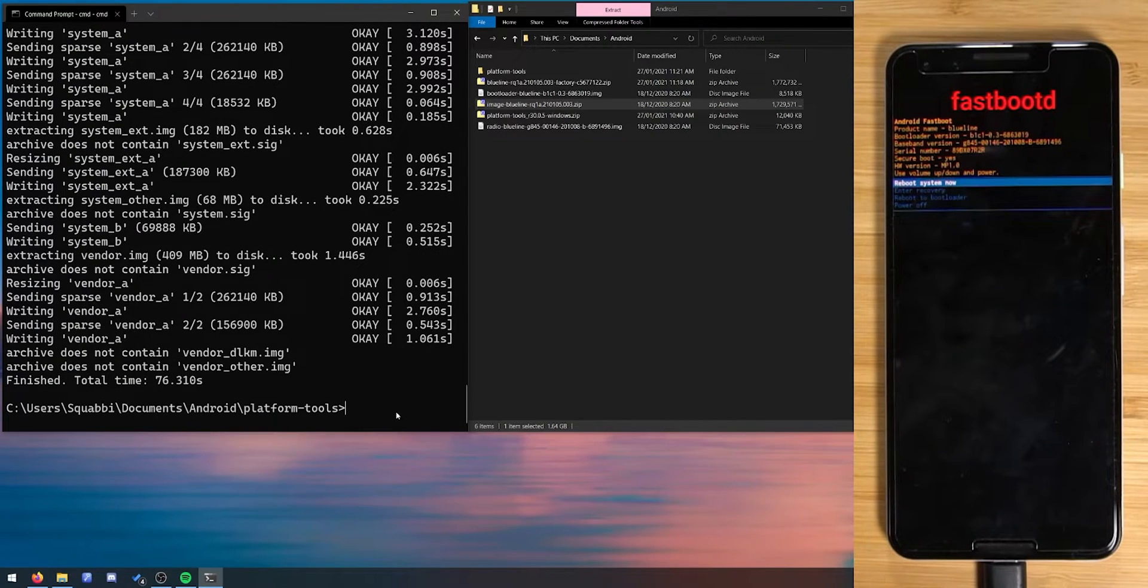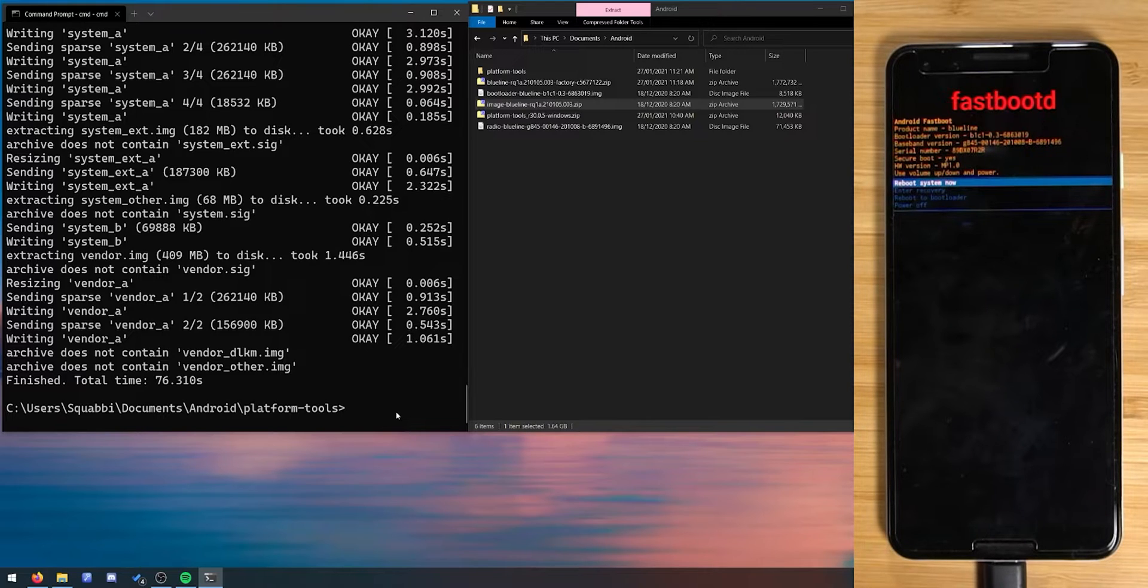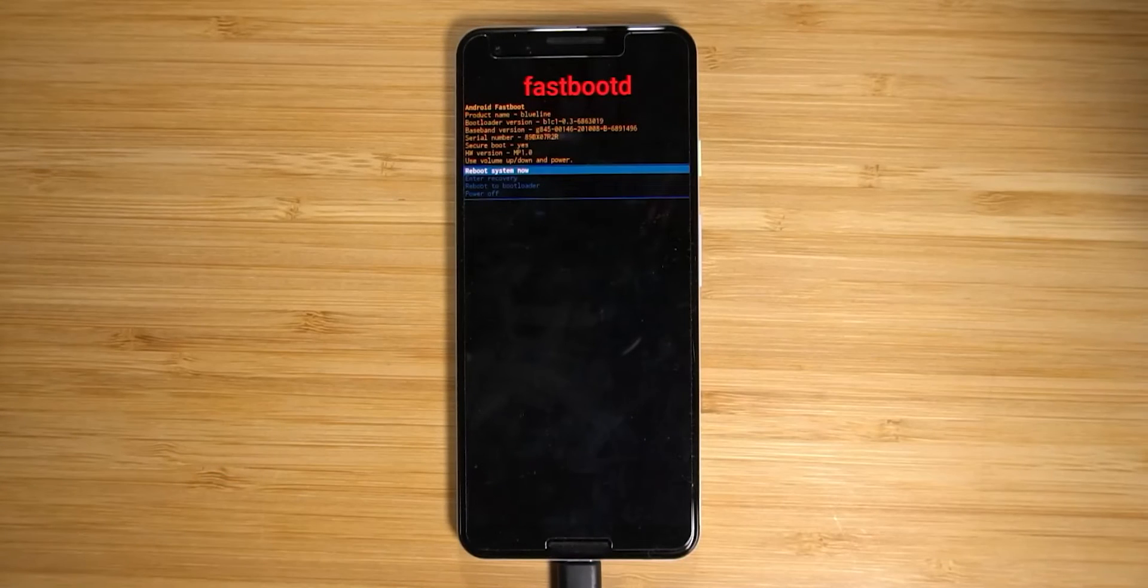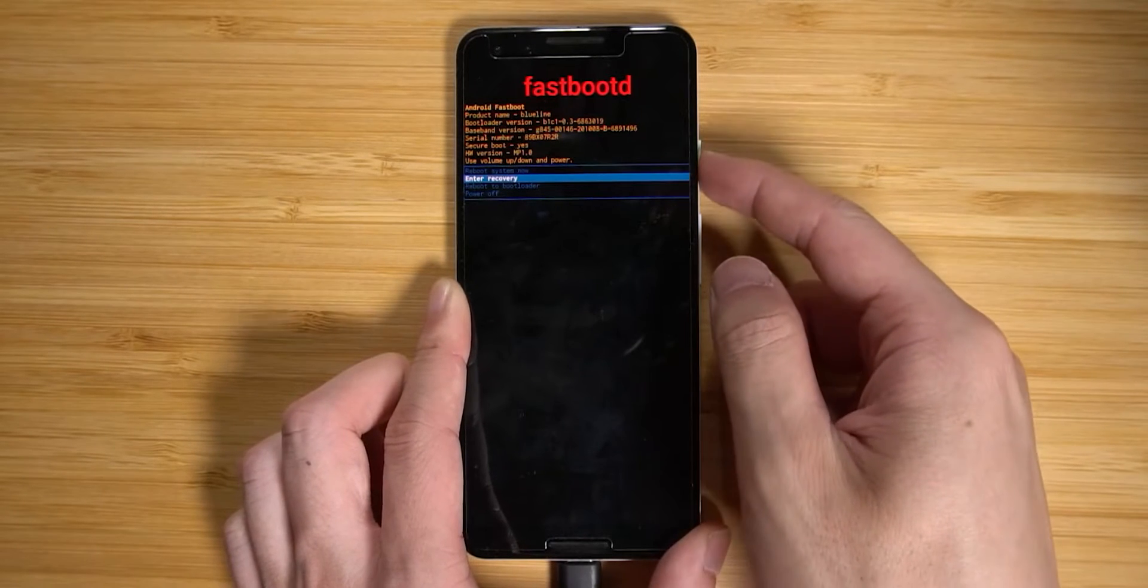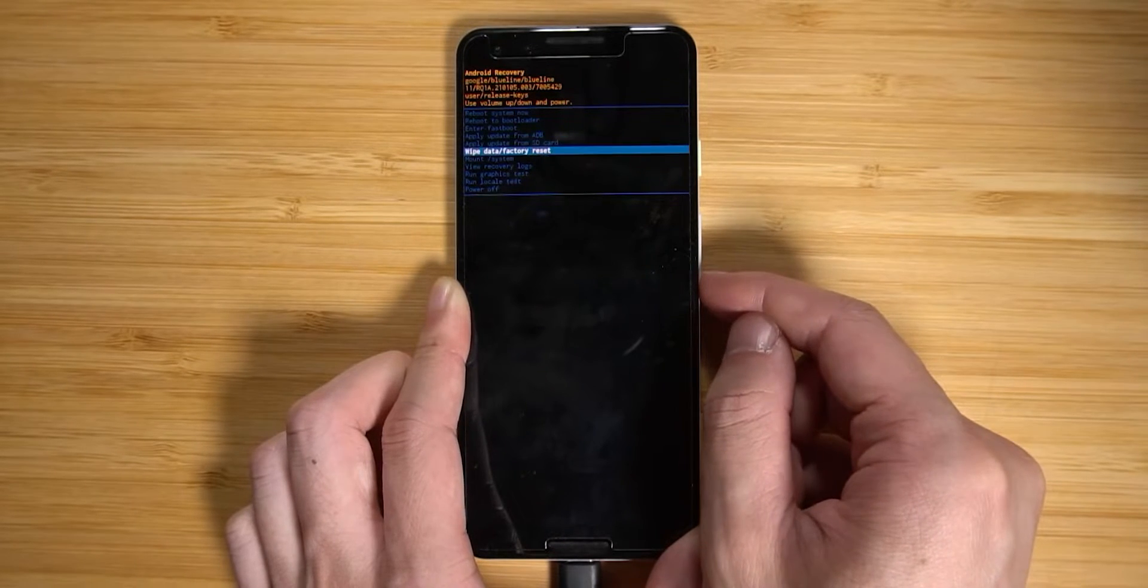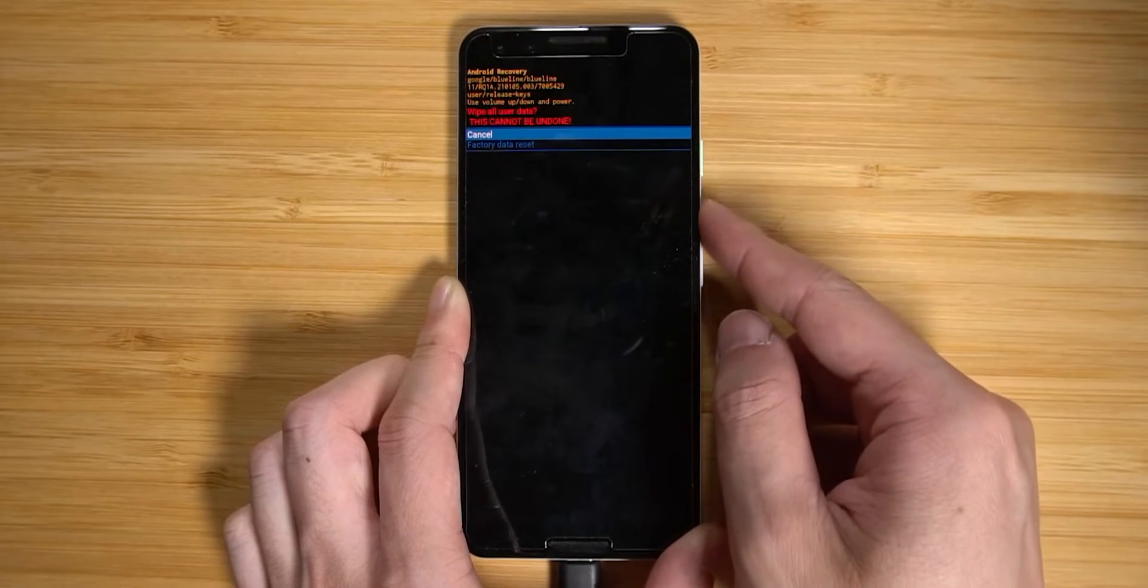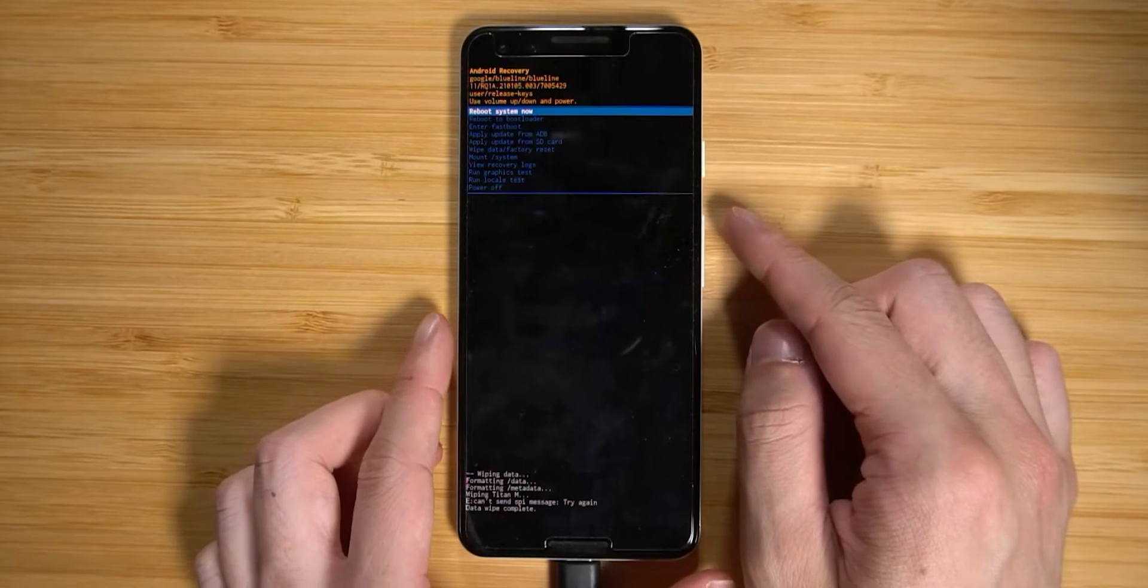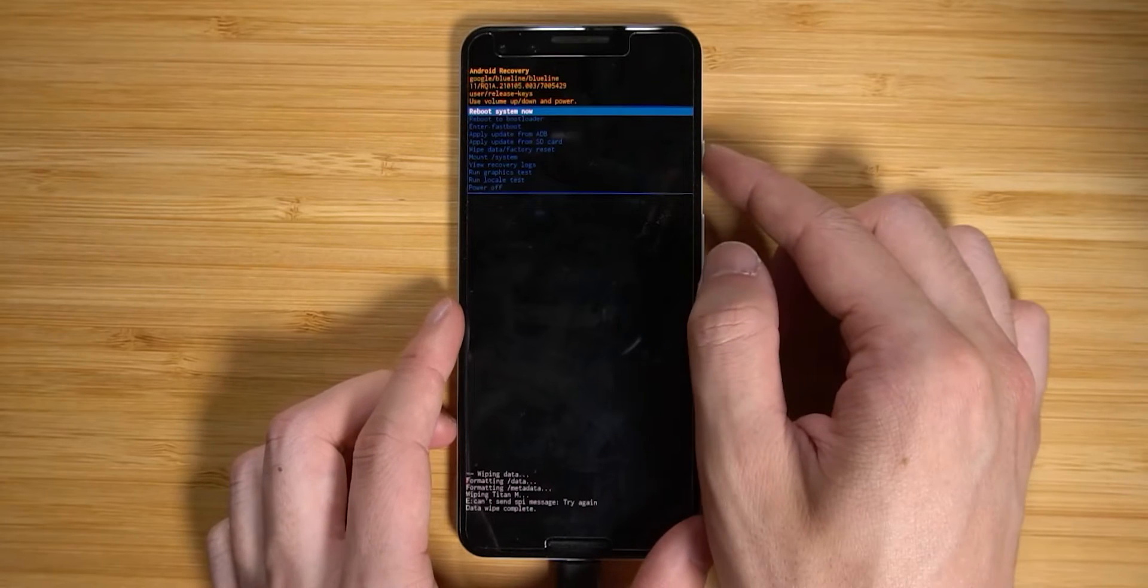Alrighty so we've finished flashing the factory image here. Now we're going to wipe our device just to make sure our phone can boot up normally and just so we can check that everything still works. This is especially important if you're choosing to downgrade because your phone probably won't boot up unless you do wipe the data. So let's do that. On our phone we're going to head into the recovery mode and from there we can format our device. So let's get out of this fastboot mode here, we're going to go down to enter recovery and then from there we're going to go down to wipe data and factory reset. This cannot be undone and we're going to factory reset here. We're going to let it format the data and also wipe our titan m security chip. You can see that it had one line of error there can't send spi message try again, I think that'll be fine. So let's reboot our system now.